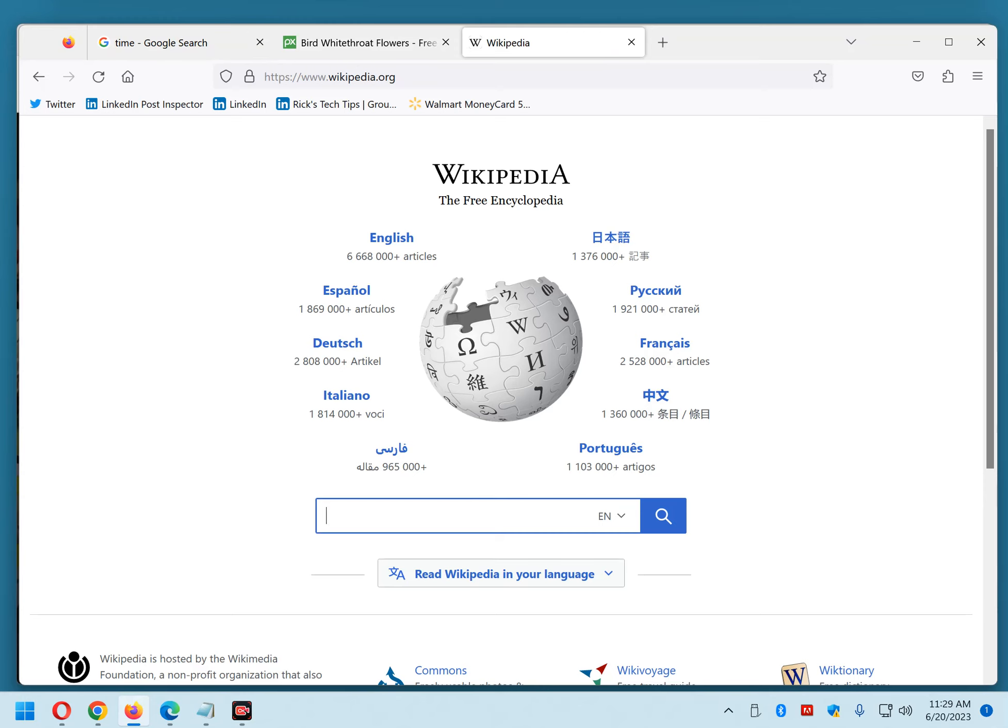Now, this tip works in Chrome and other major browsers as well. This is one of the most useful tips I've ever shared. I've used it myself multiple times per day. And I'm guessing you will too, once you get used to it.